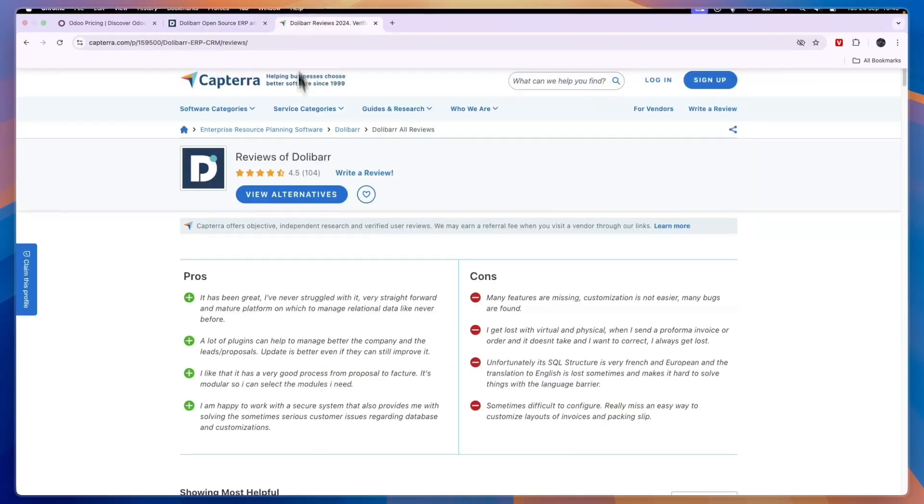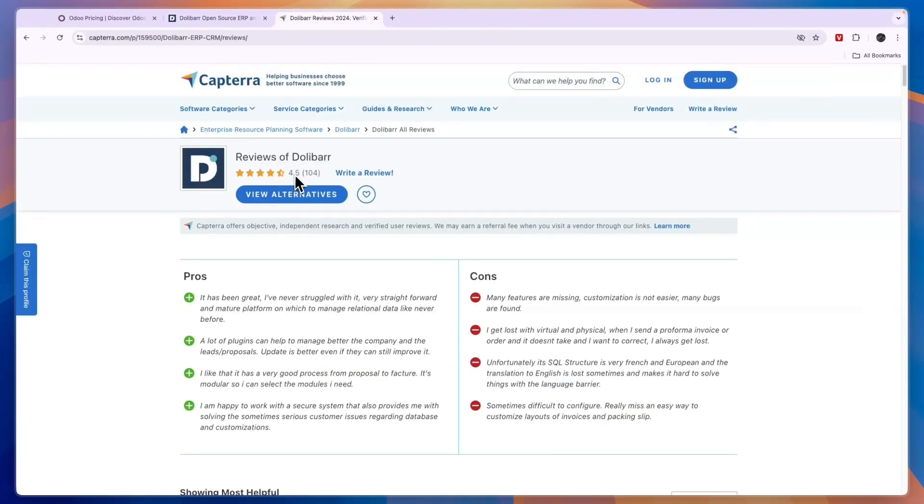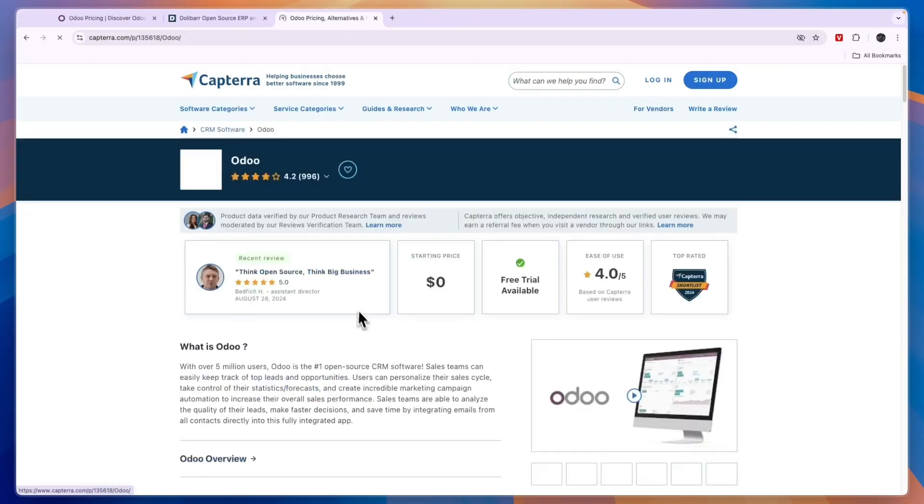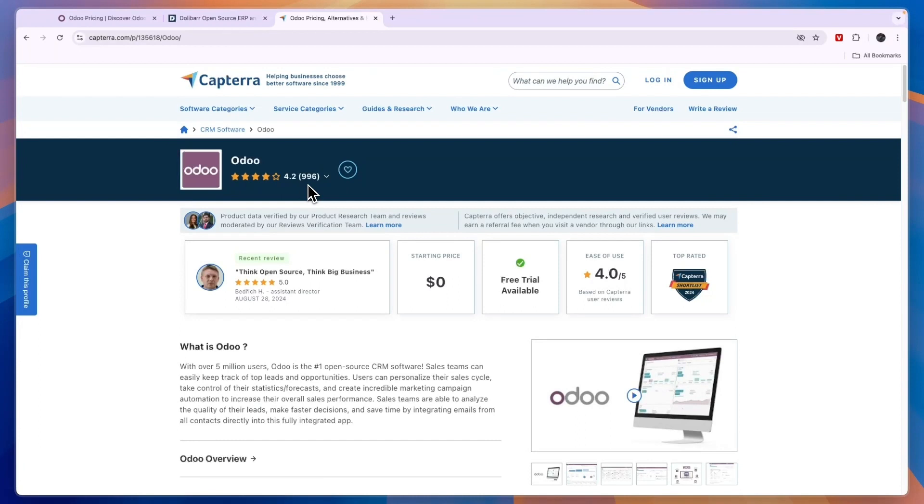Now on Capterra, you can see Dalibar scores 4.5 stars out of five with 104 reviews. Odoo has about 10 times as many reviews but scores a little bit lower with 4.2 stars with about a thousand reviews. In terms of reviews, they are pretty similar, but Dalibar scores slightly higher with a lot fewer reviews.